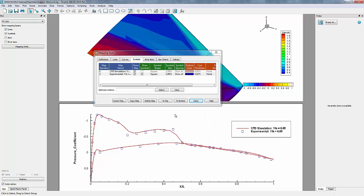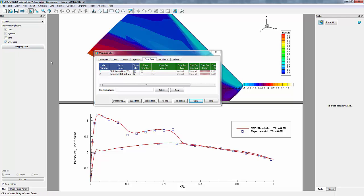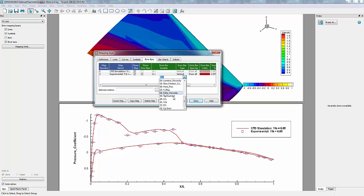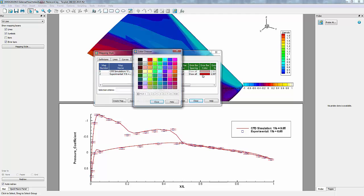The last thing we'll do is show error bars along with the experimental data. As from the NASA documentation, it was determined that the uncertainty of the pressure taps was plus or minus 0.02. This has been put in the data file as CPError. Let's go into Error Bars. We'll toggle it on in the sidebar, show error bars for our experimental data, and right-click to change our error bar variable to CPError. We'll also change it to blue to keep it consistent.